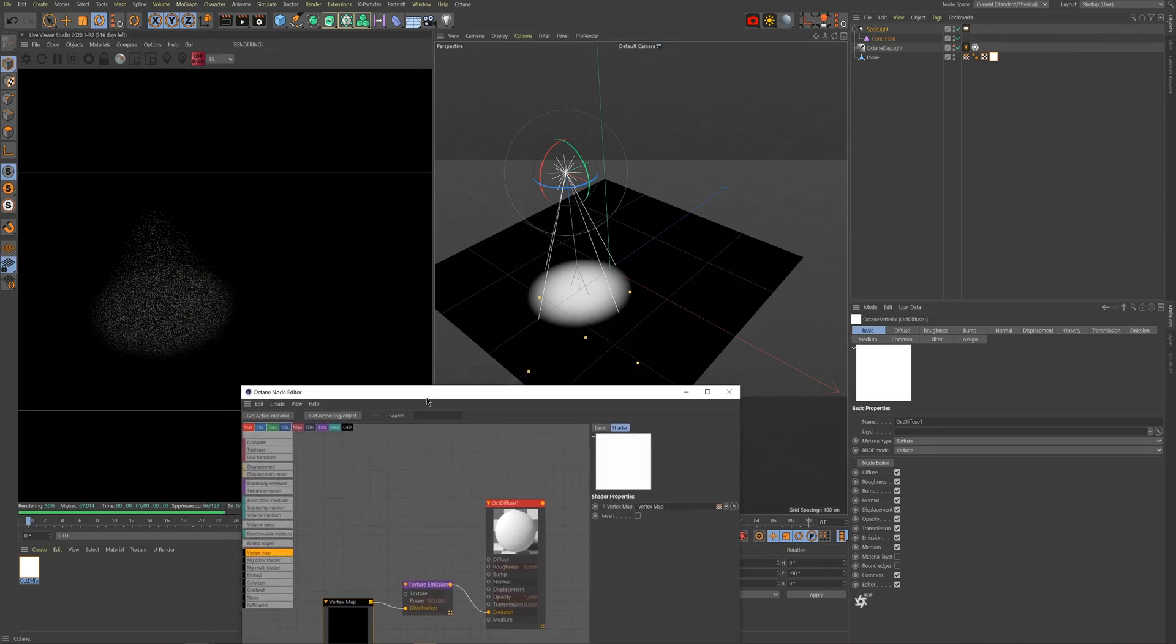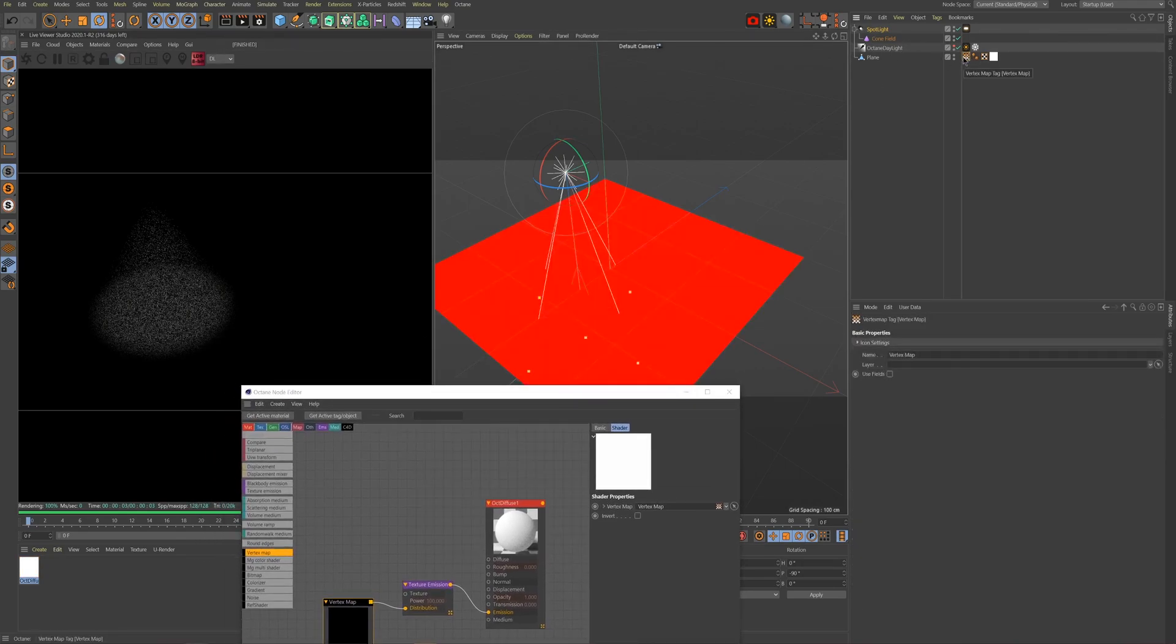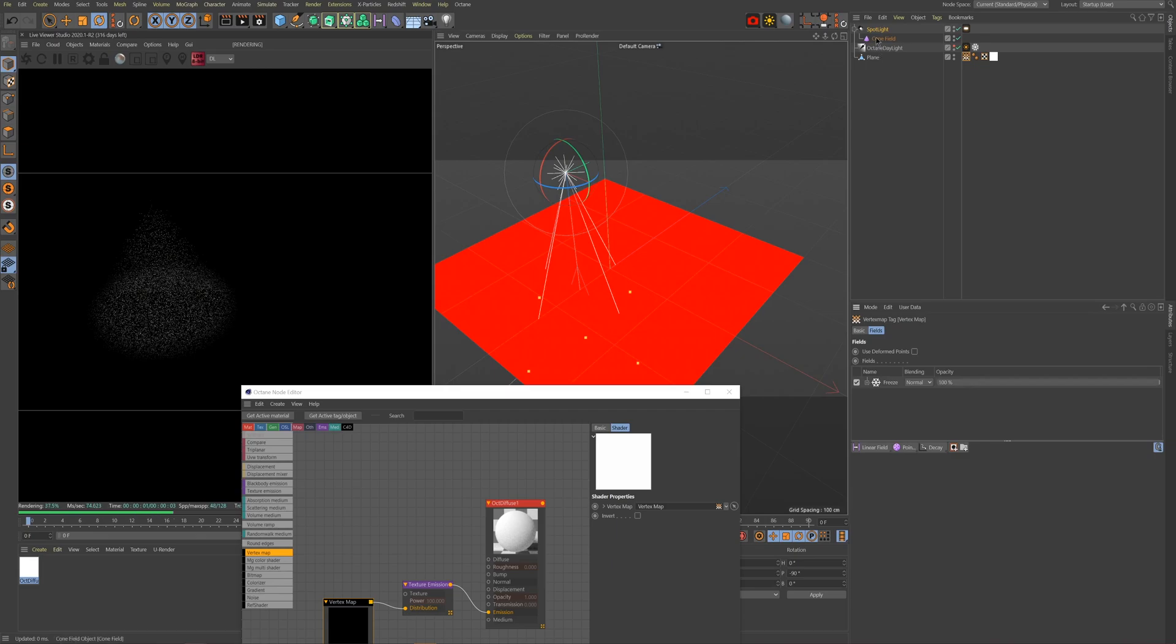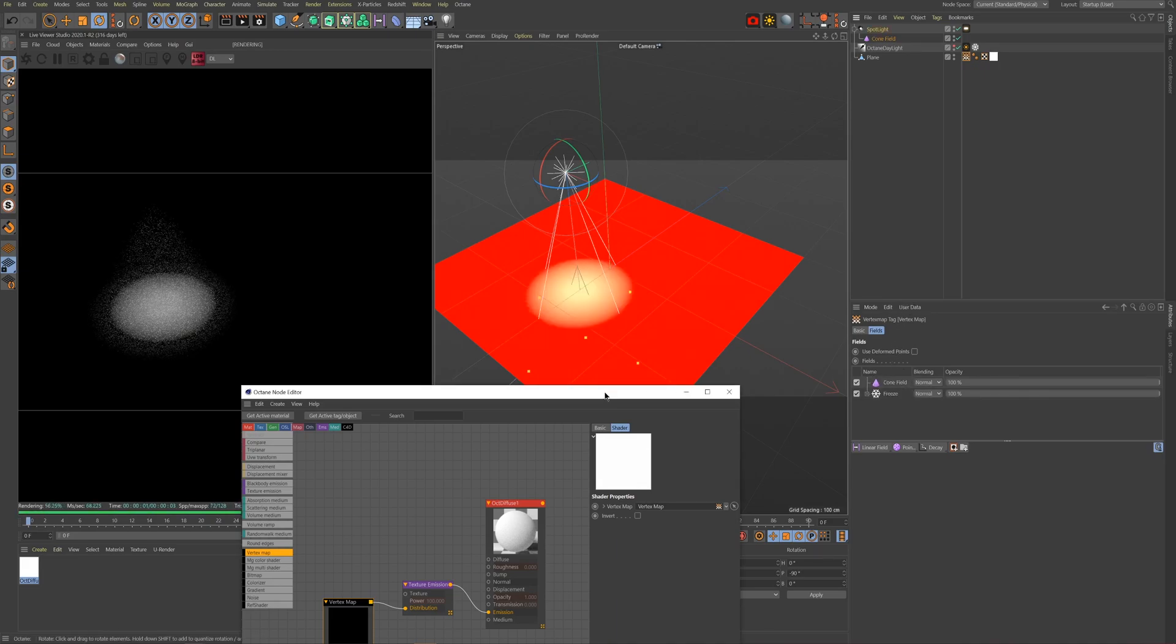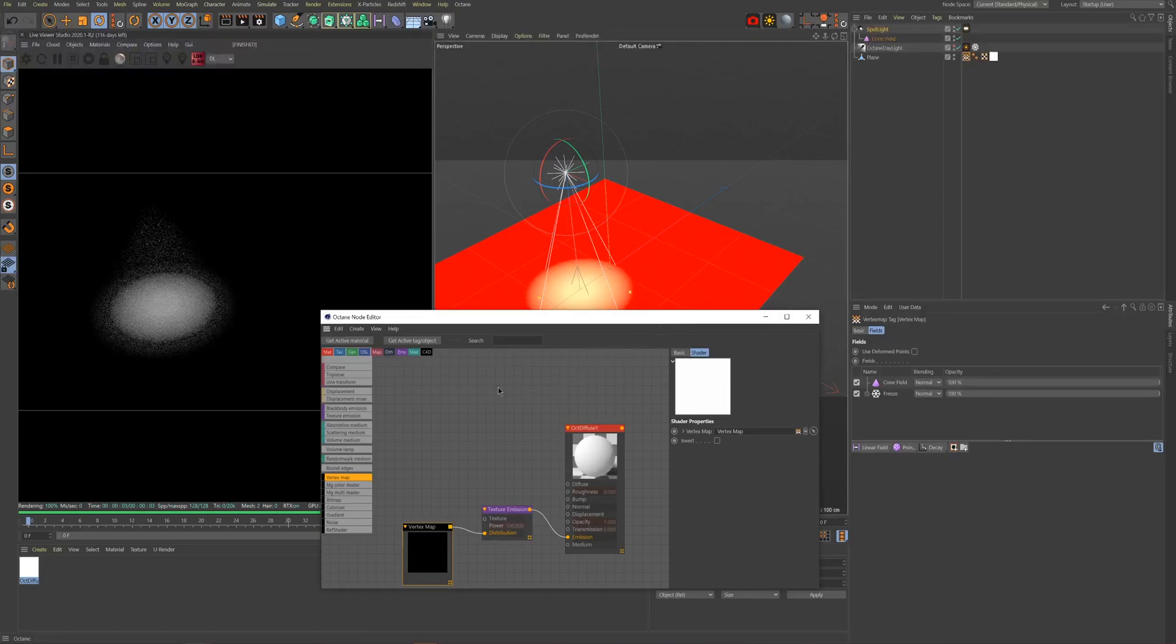Now click on our object's vertex tag once more and enable the Use Fields setting. This will display the fields manager, and this is where we will drive the glow and fade effect. Start by dragging the field object we created a minute ago into the field manager, but make sure to keep it above the freeze layer. You can now see that our field object is creating a glowing circle in the material.